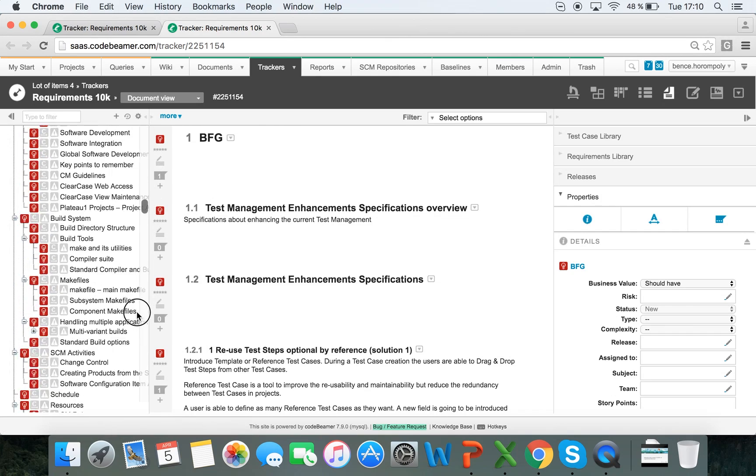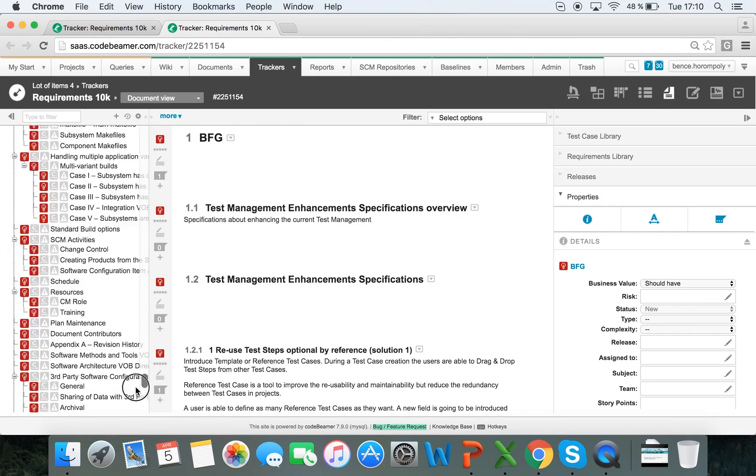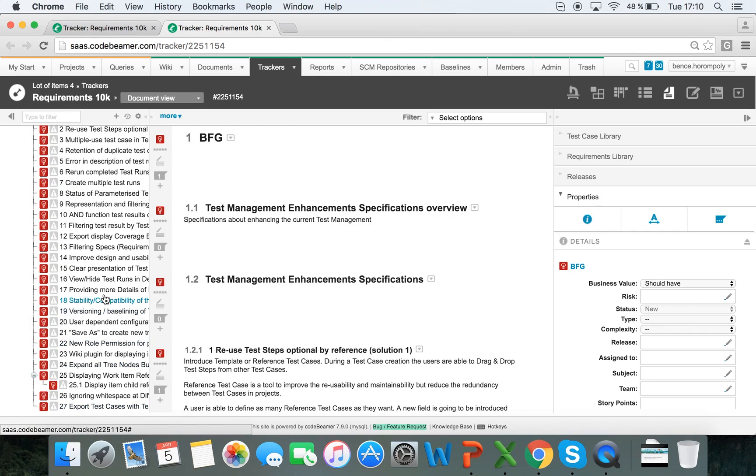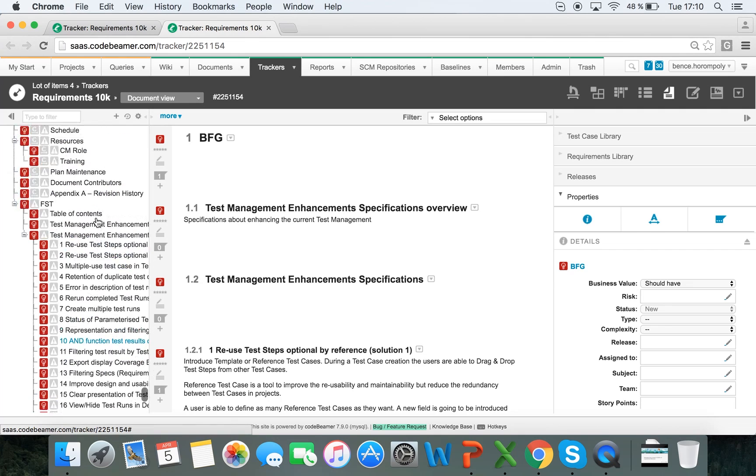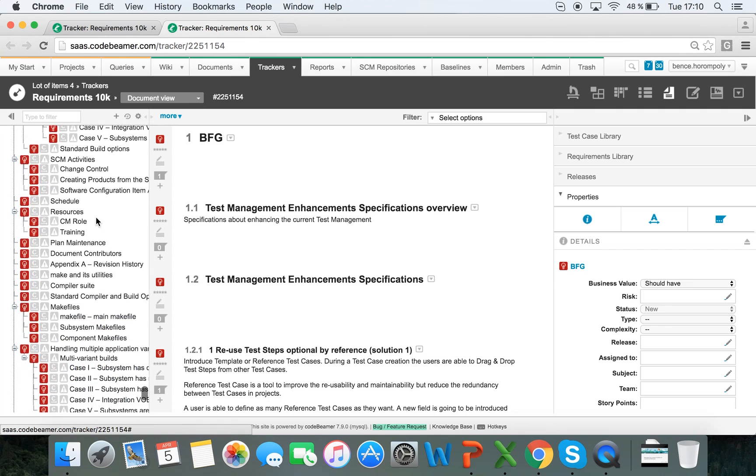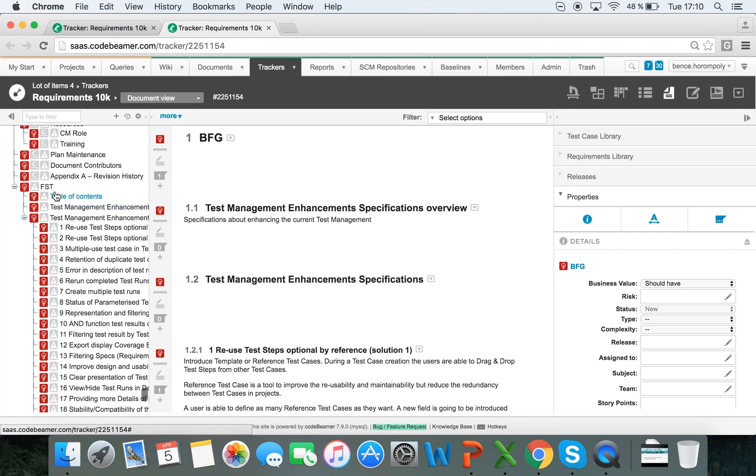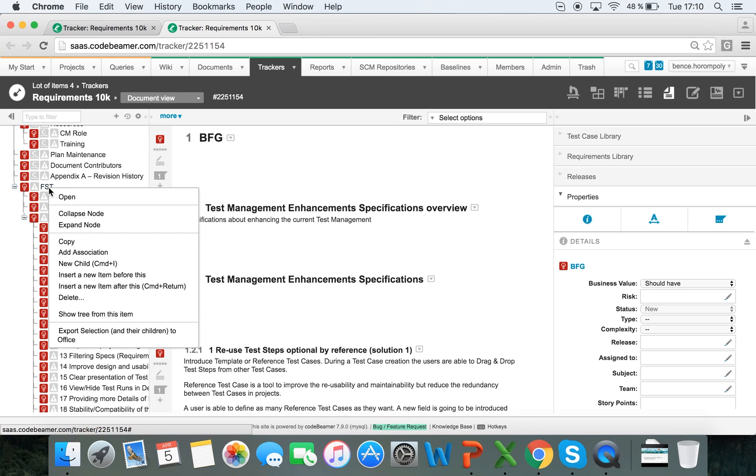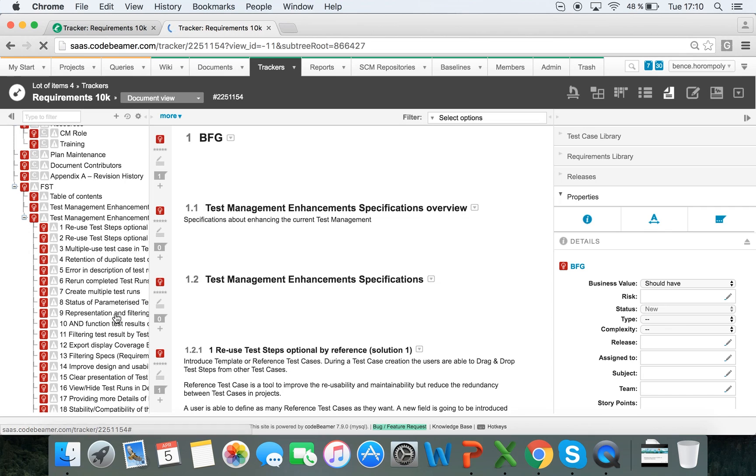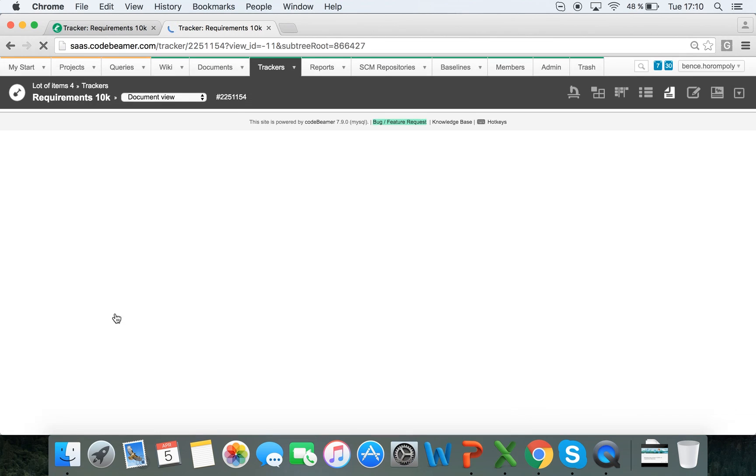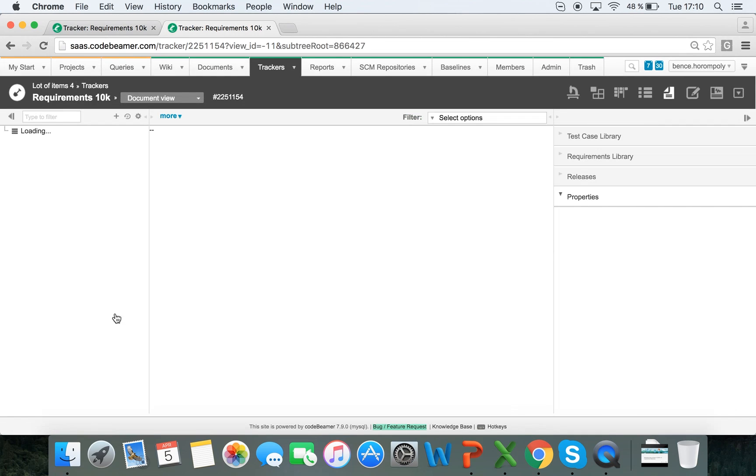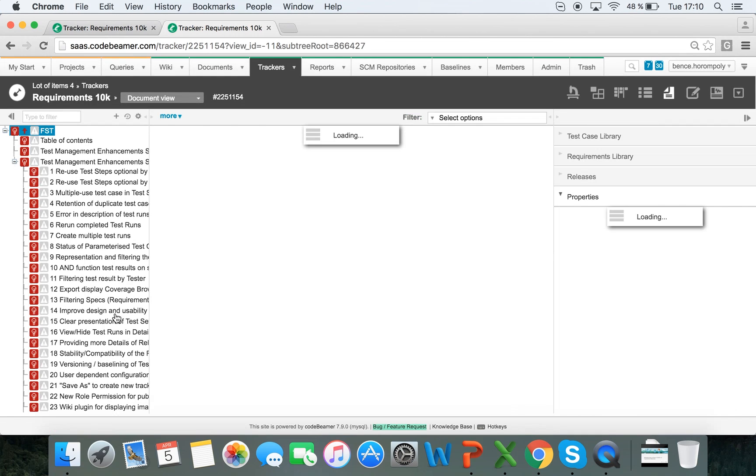And if I scroll all the way down to the bottom, I just scroll through 10,000 requirements, and I have this FST node here, for example. And if I right-click on it, I have this option to show tree from this item, and that means that this is going to load only these items that fall under this item in the hierarchy.